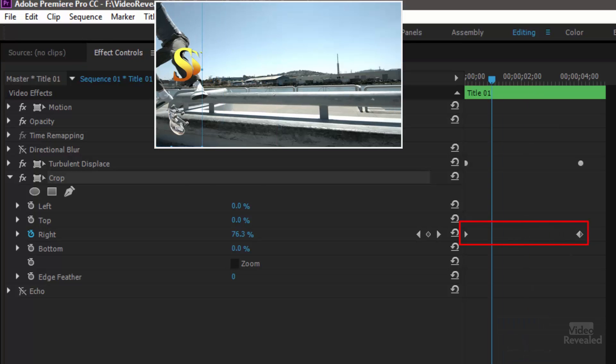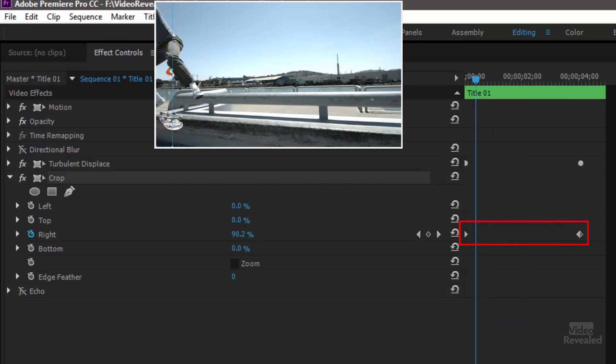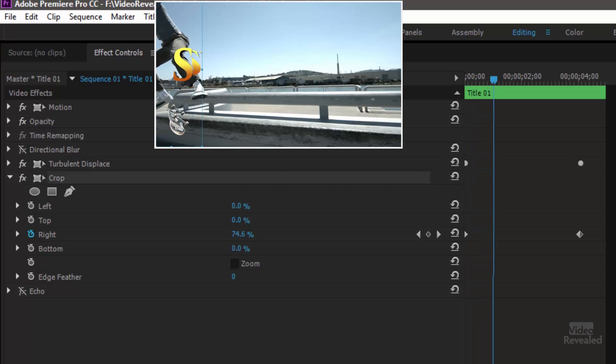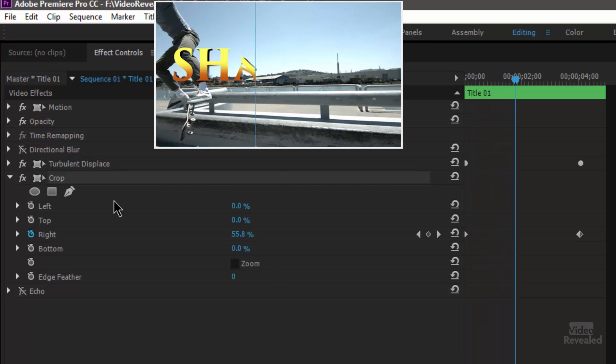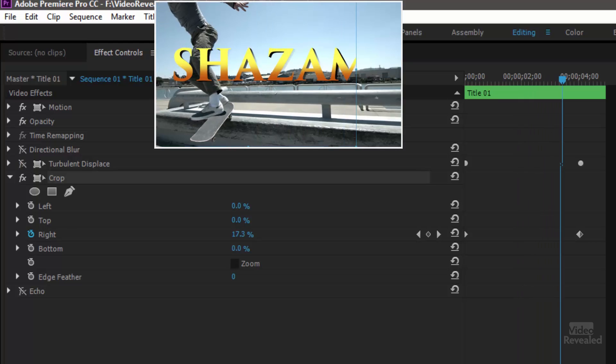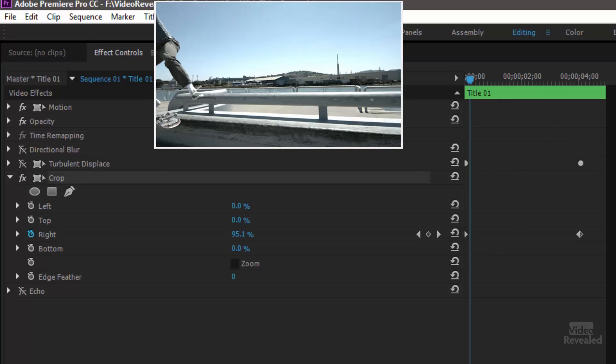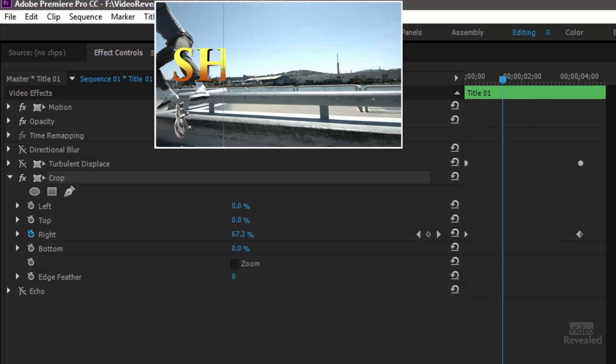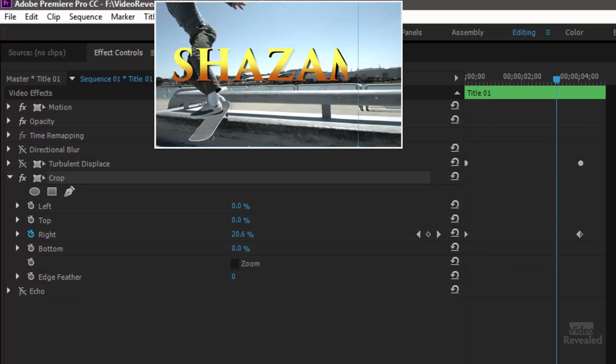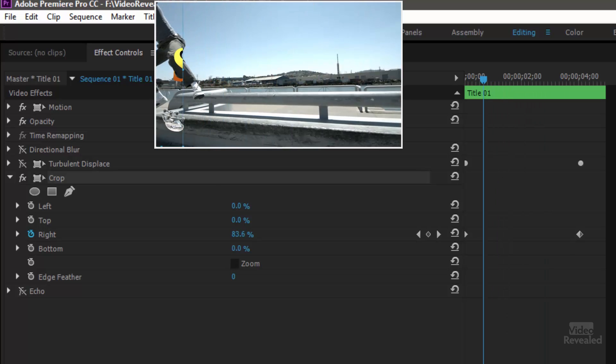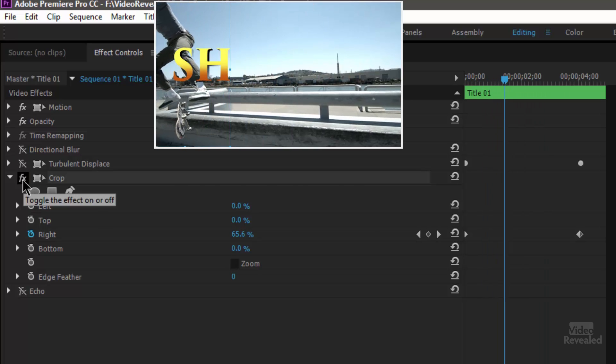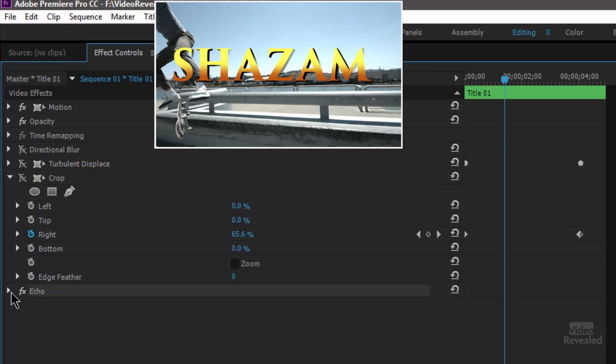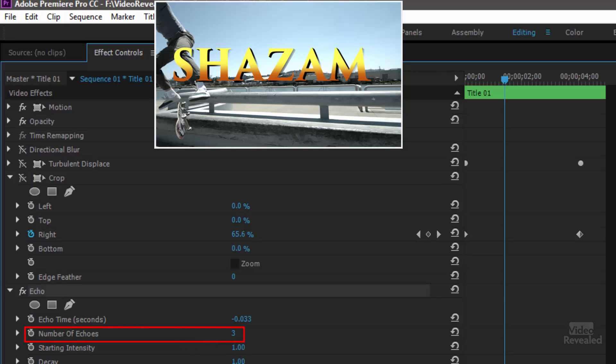It just simply cuts off the character. So it starts way over on the left and reveals that. So if we turn off turbulent displace this is all the crop does. It crops from one side to another. Pretty simple. And below that I have the echo effect. And if we open up the echo effect you can see that I've got three echoes going on.